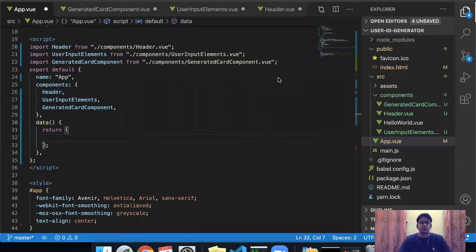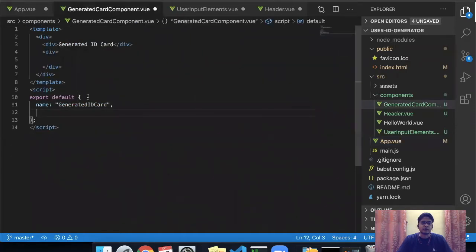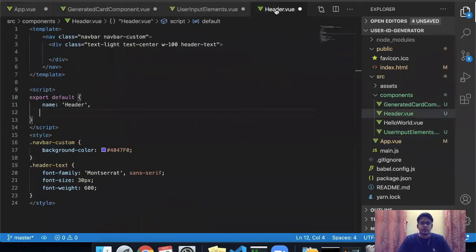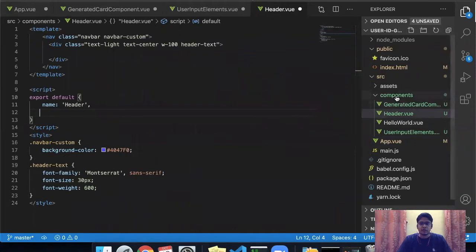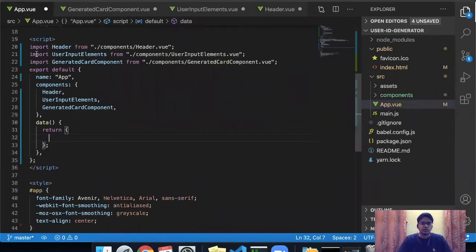Hello everyone. In the first part of the tutorial on creating a user ID card, we had created a header component, user input elements component, and generate card component. We had written some code in generate ID card, user input element, and header file, and I'm going to continue from there.